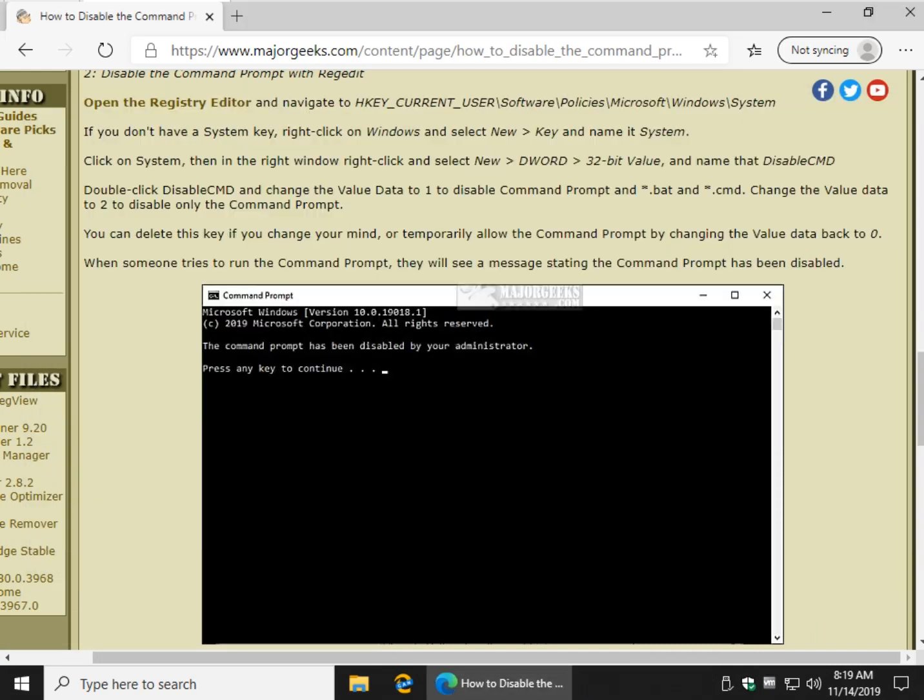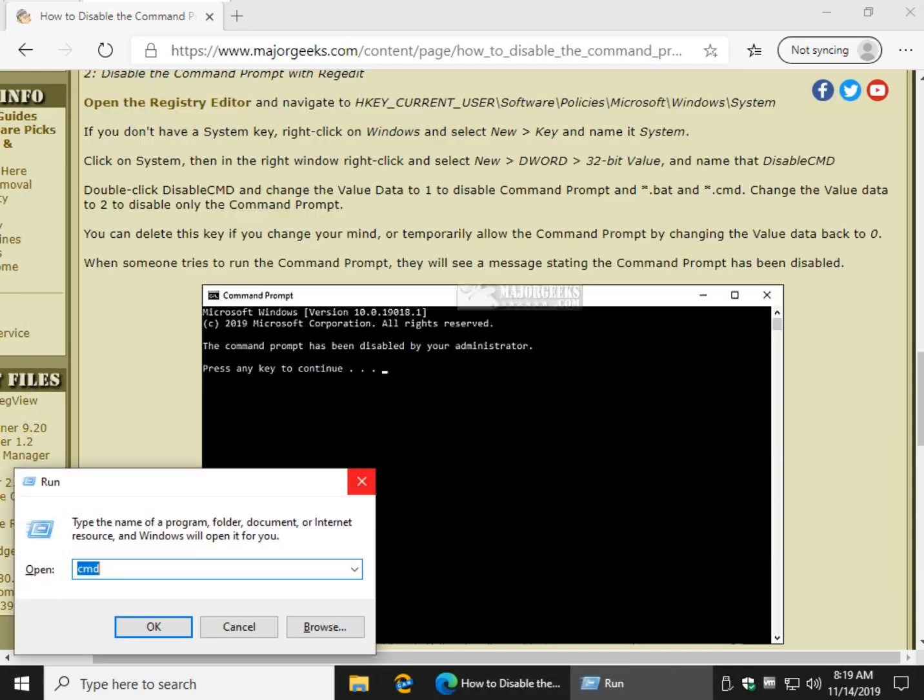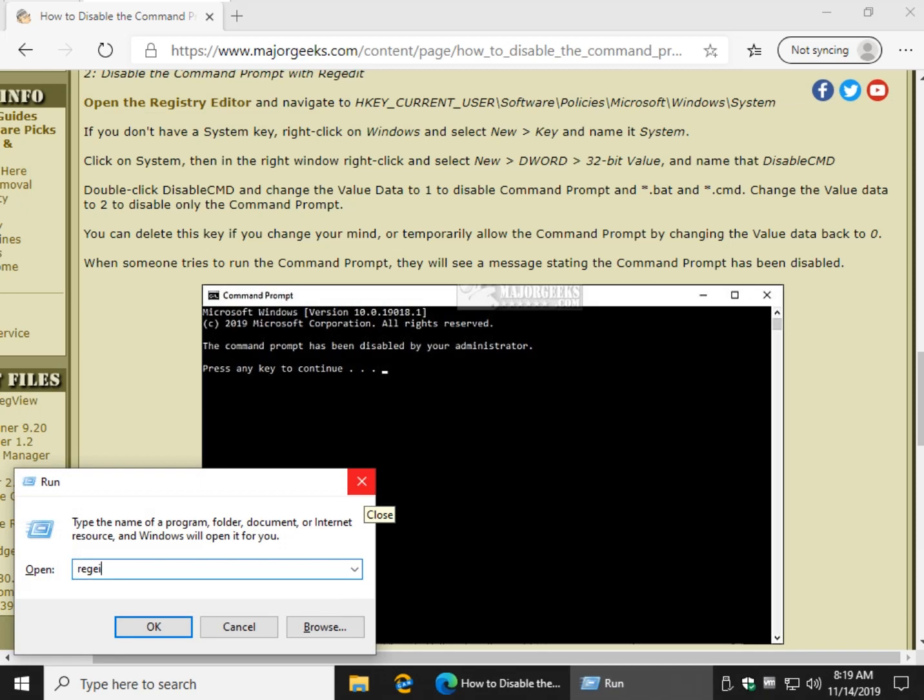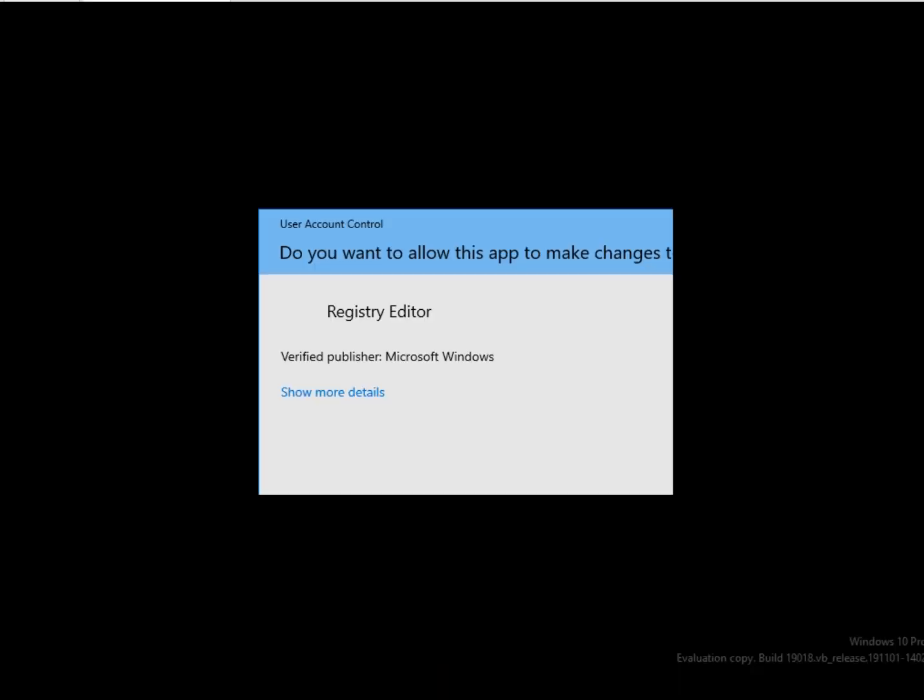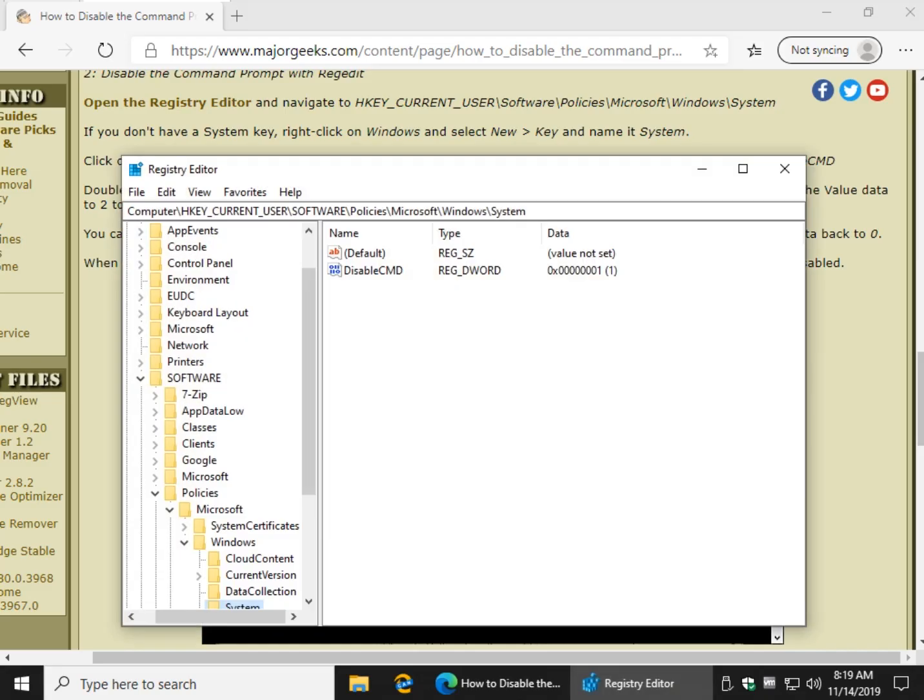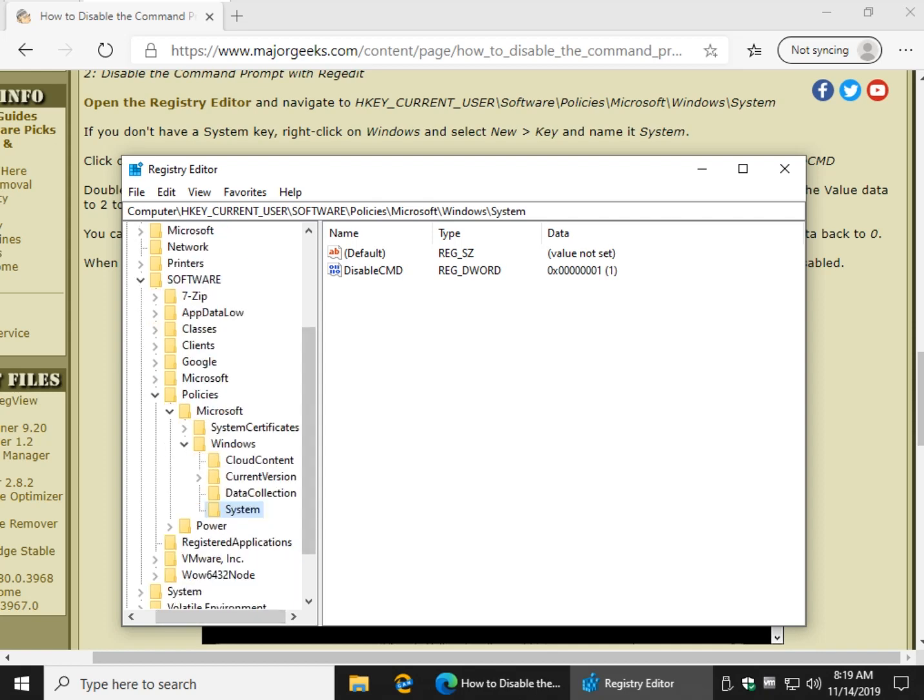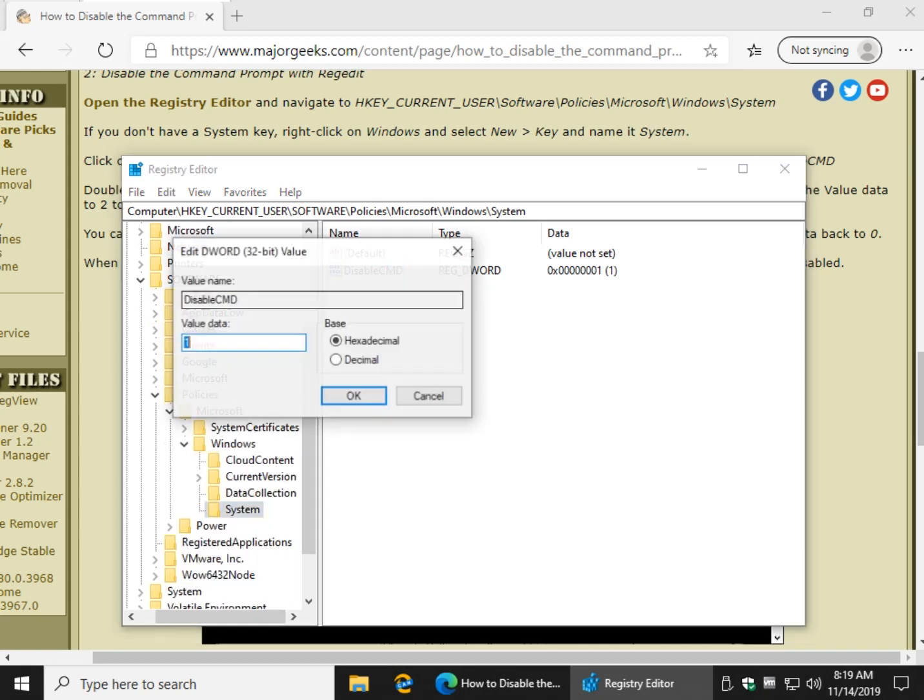Now let's say you change your mind. You want to get rid of it. You have a couple of choices. It really depends. Where you start regedit back up, you're going to be right back where we left and there's system. Now there's two things you can do. Double click this and change that back to zero.